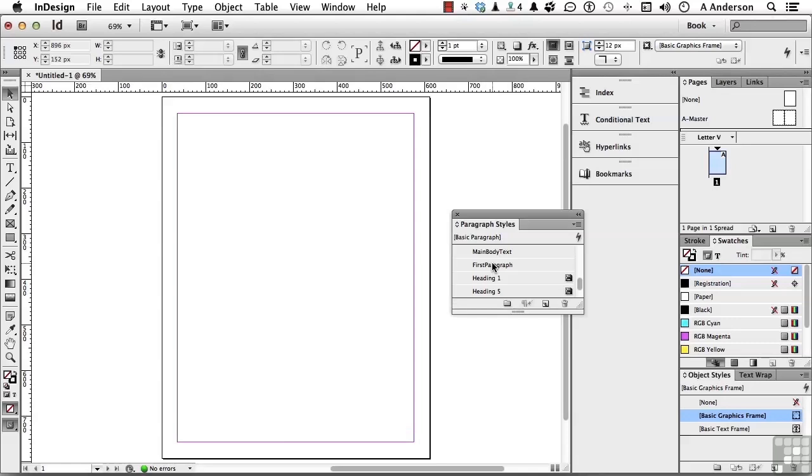Create this template. Put your paragraph styles, character styles if you need them, graphic styles if you need them. Put them all together into the template, then go to the Word file.